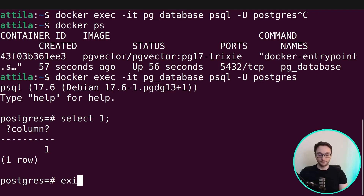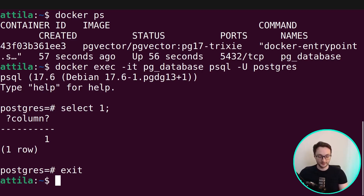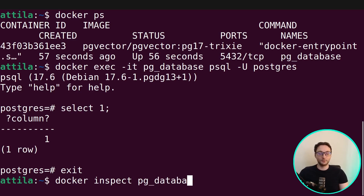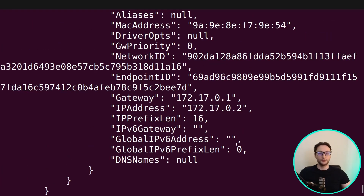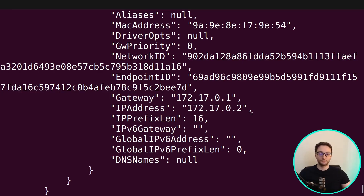One final thing I wanted to show you before actually installing the extension in Postgres: if you're using something like DBeaver for interacting with your Postgres instance, you will need the host address of your Docker container. You can get the host address using the docker inspect command — just run docker inspect with the name of the container, in this case pgDatabase, and it will give you a bunch of information about your container including the IP address.